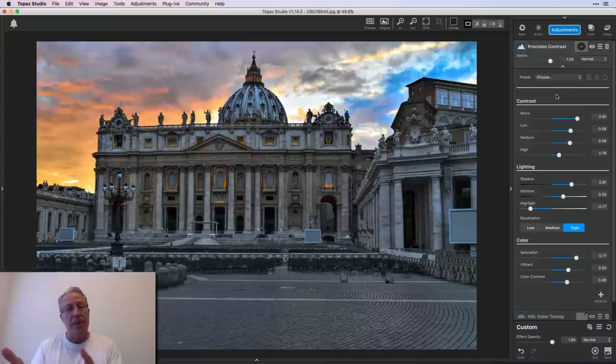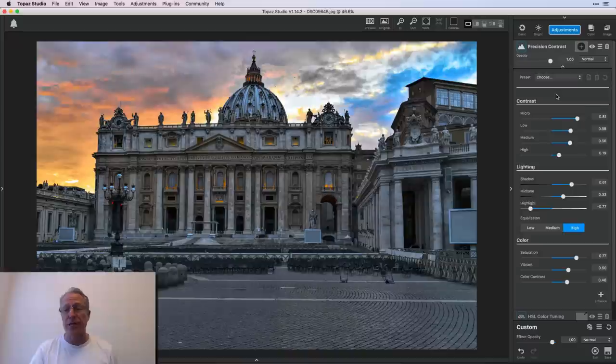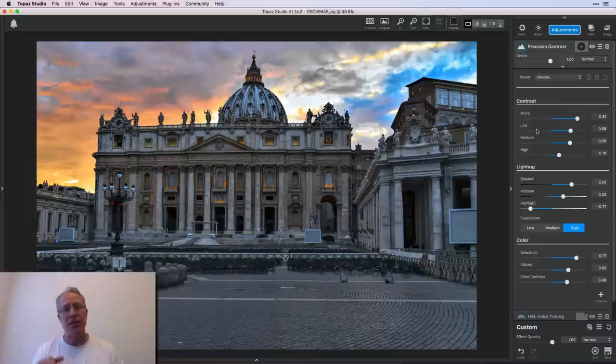And what the precision contrast filter does, as you can see here, it divides it into four different sections: micro, low, medium and high. So it's basically examining the different areas.